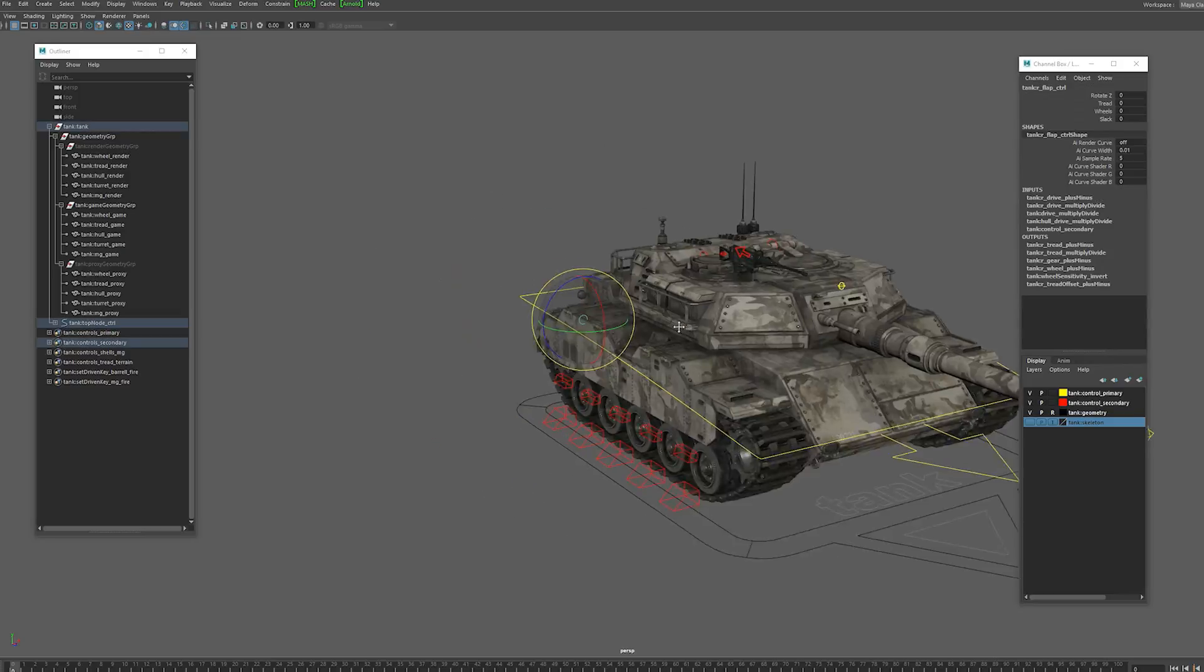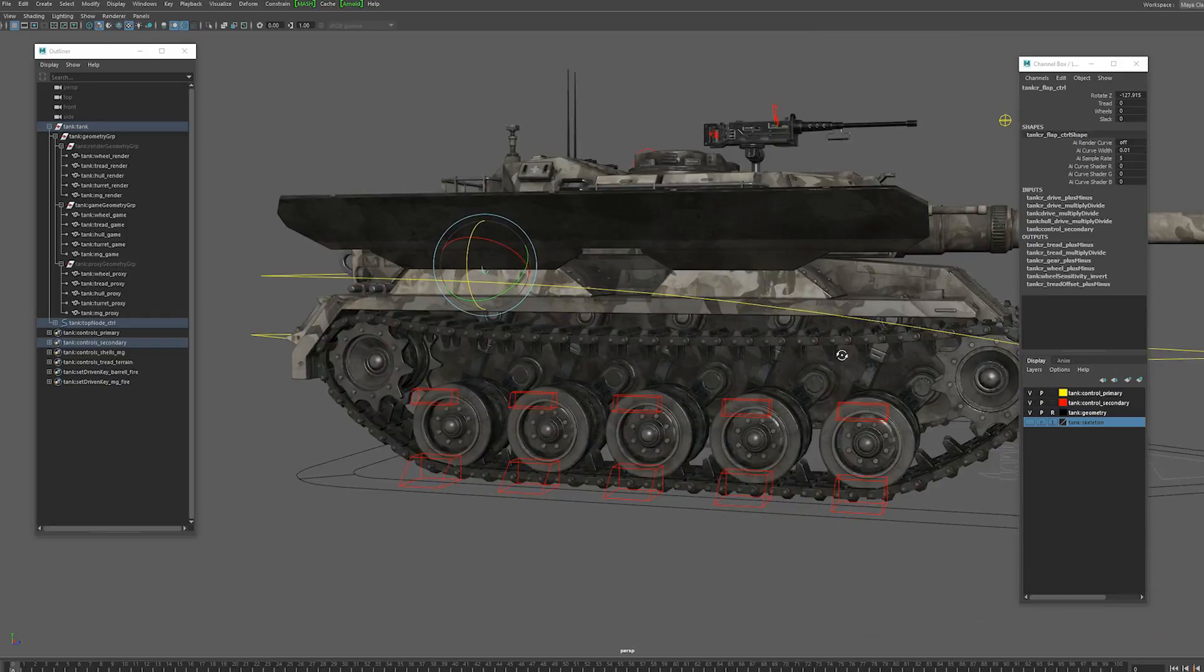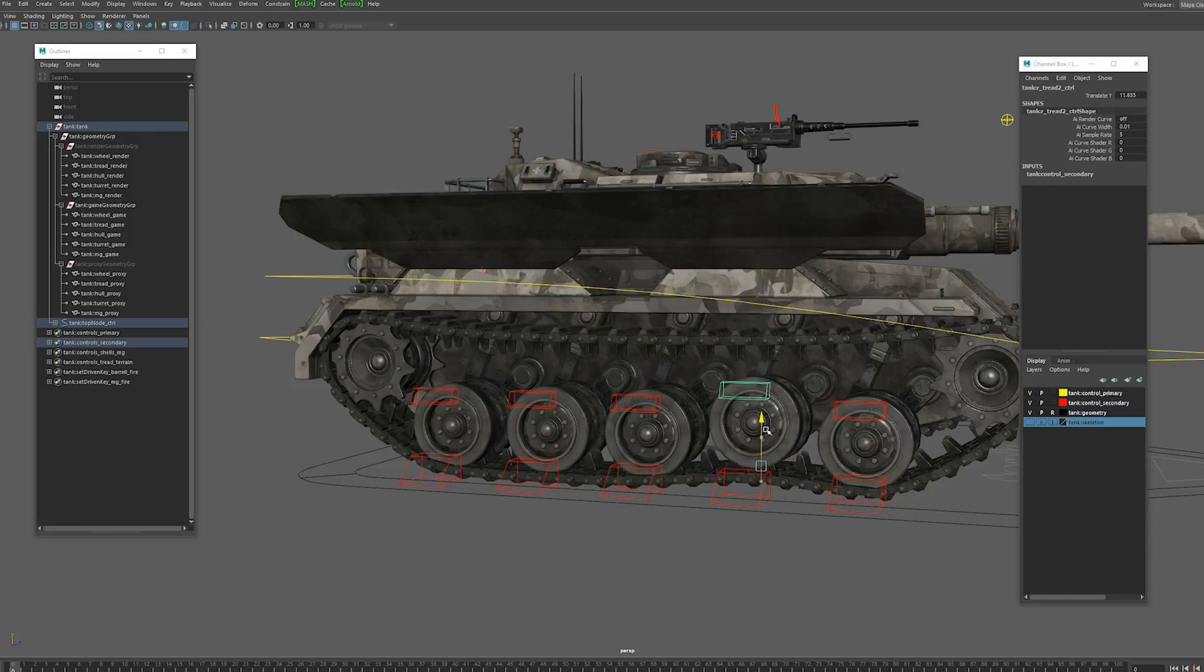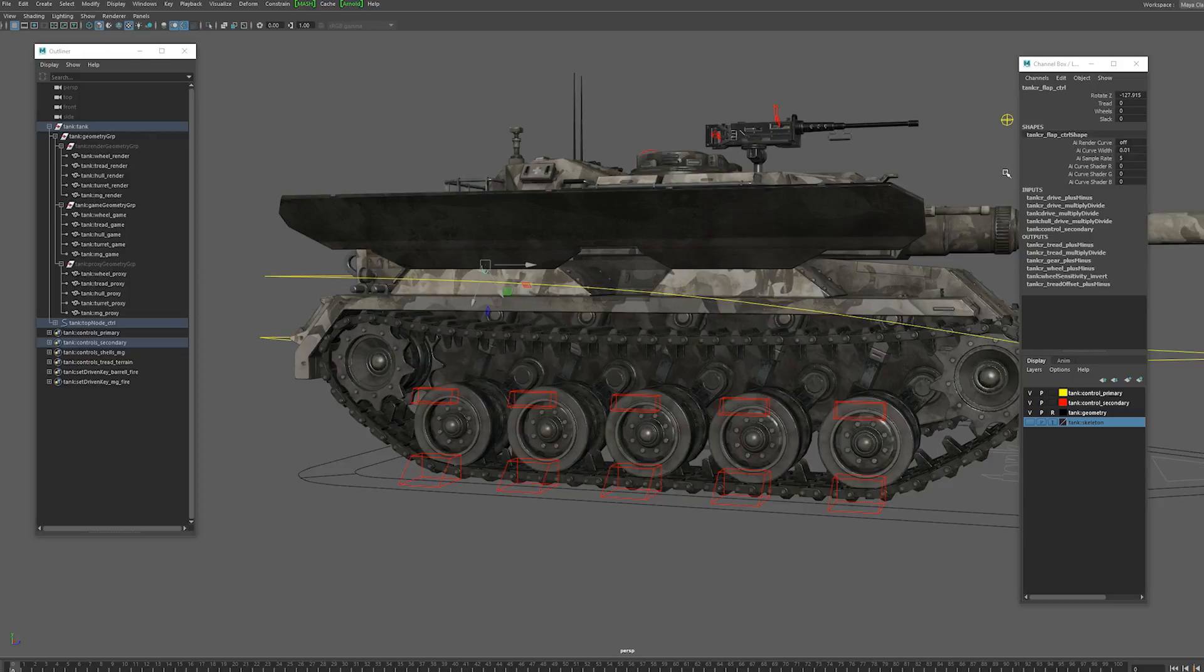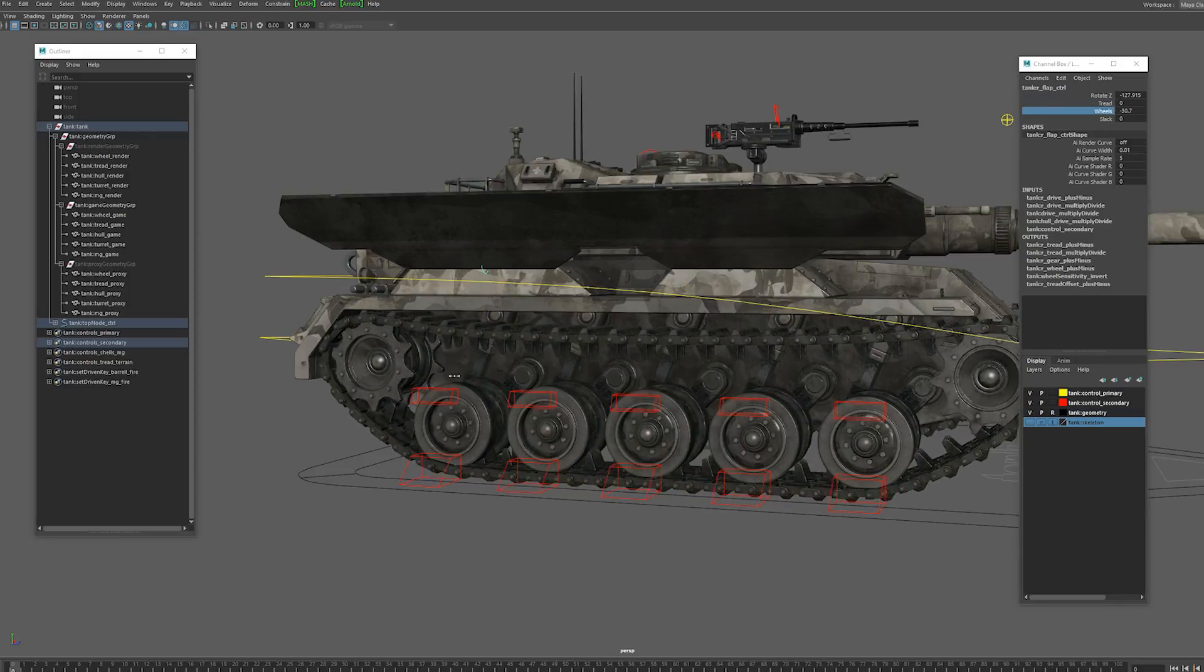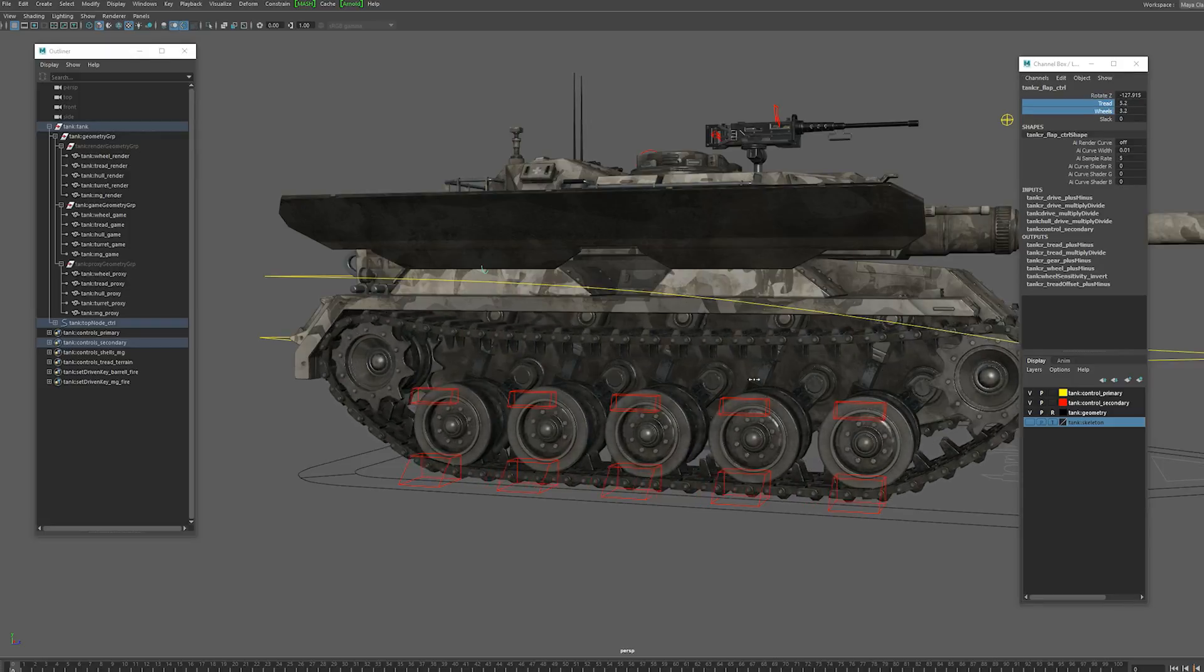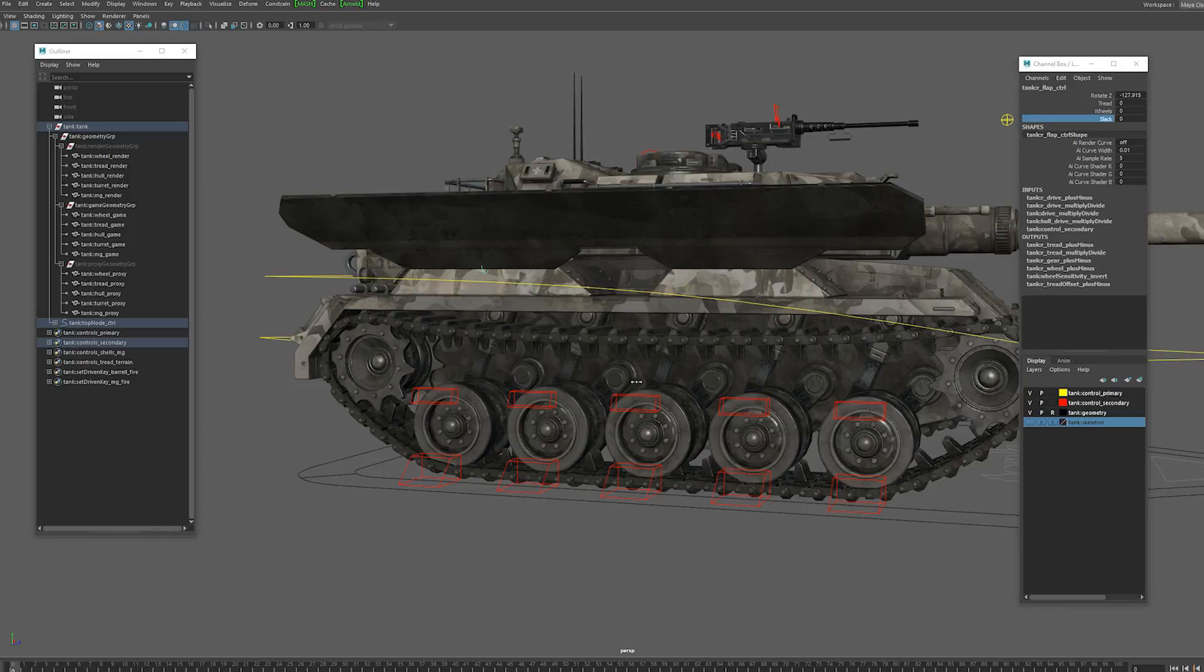We have these side panels and the wheel controls. So we move those up and down you can see the suspension moving and all the wheels are set up exactly the same way. On the flap control we can control the tread and the wheels separately or we can just use them together. And we can also control how slack the tread is which is really cool.